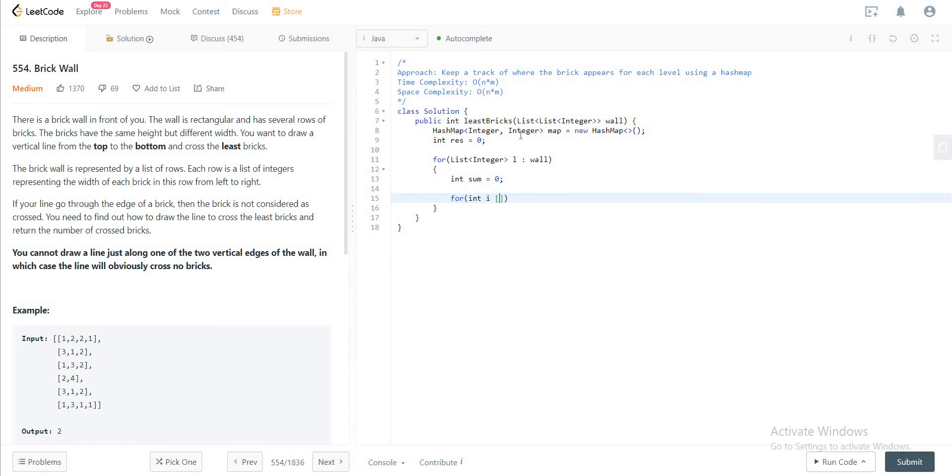Right, and you have another for loop within the one that you initialized earlier to go through all of the bricks. So it will be l dot size minus one.